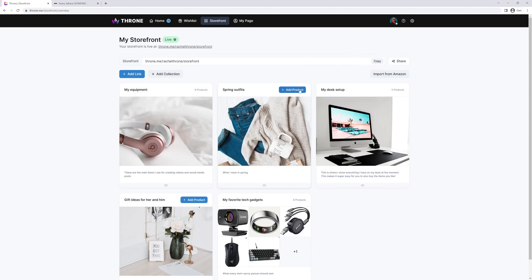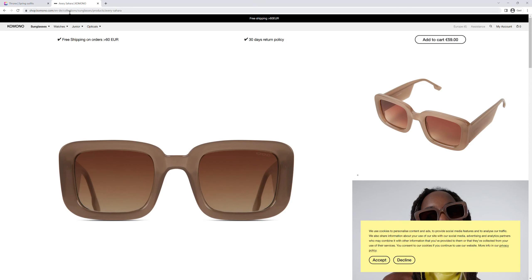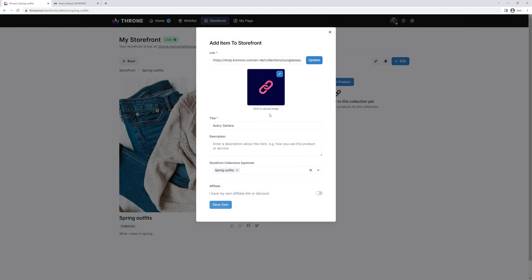To now add a product to this collection, click on add product and paste any product link. It can be from Amazon or pretty much any other online store. Let's take these sunglasses, copy and paste the link, and Throne will fetch the picture and name for you.